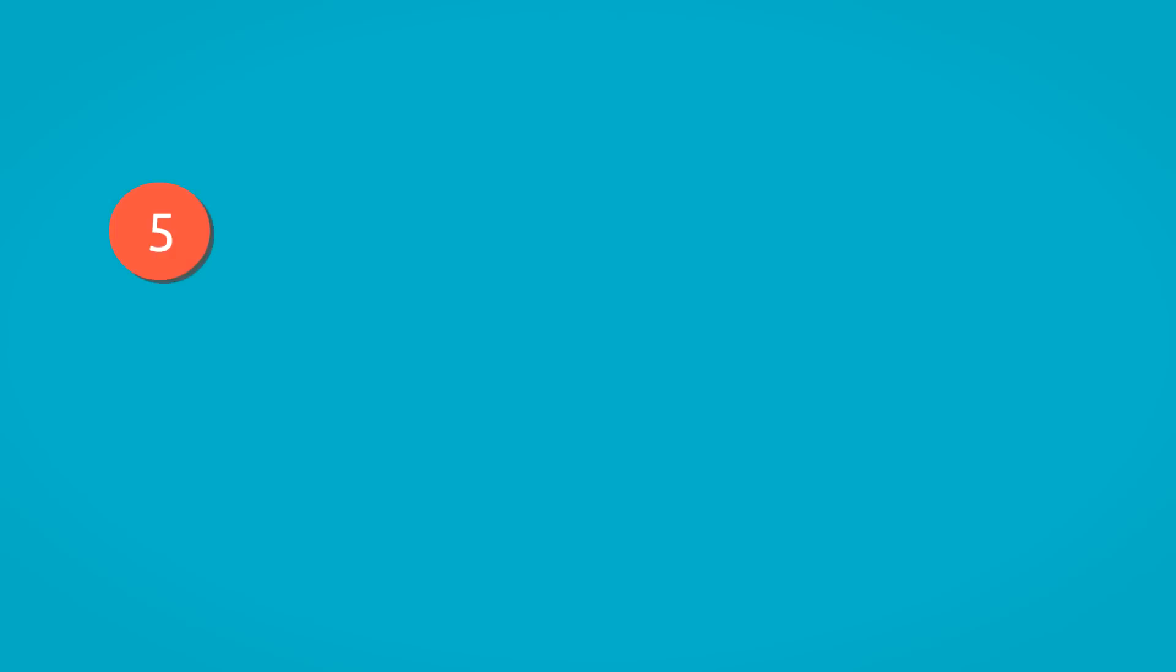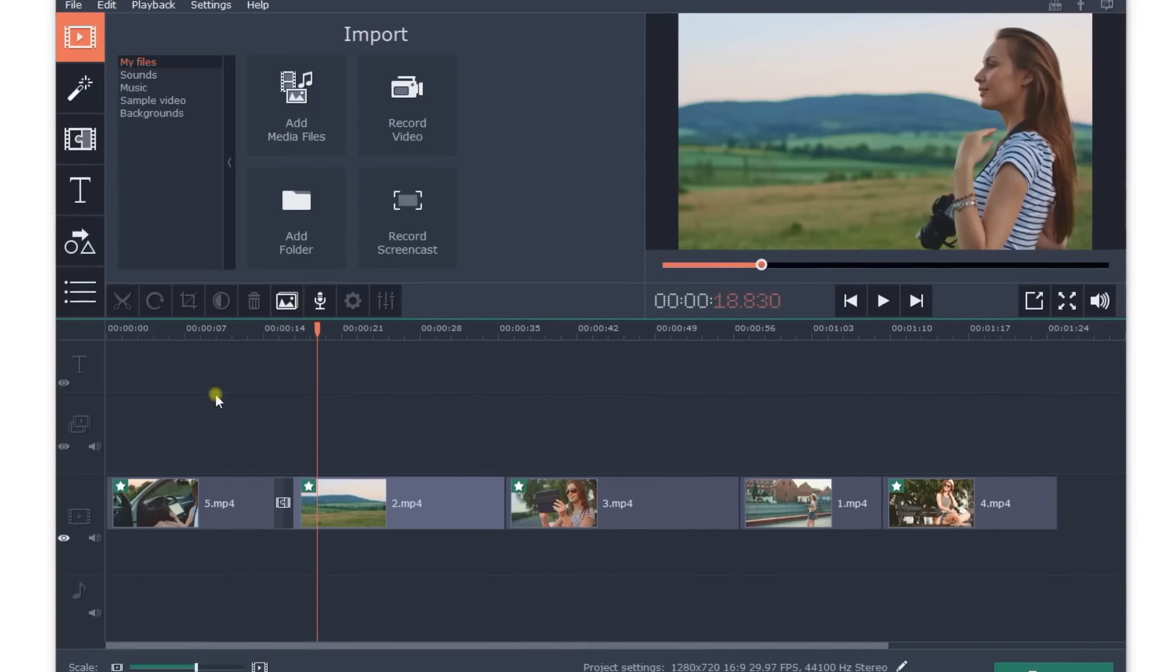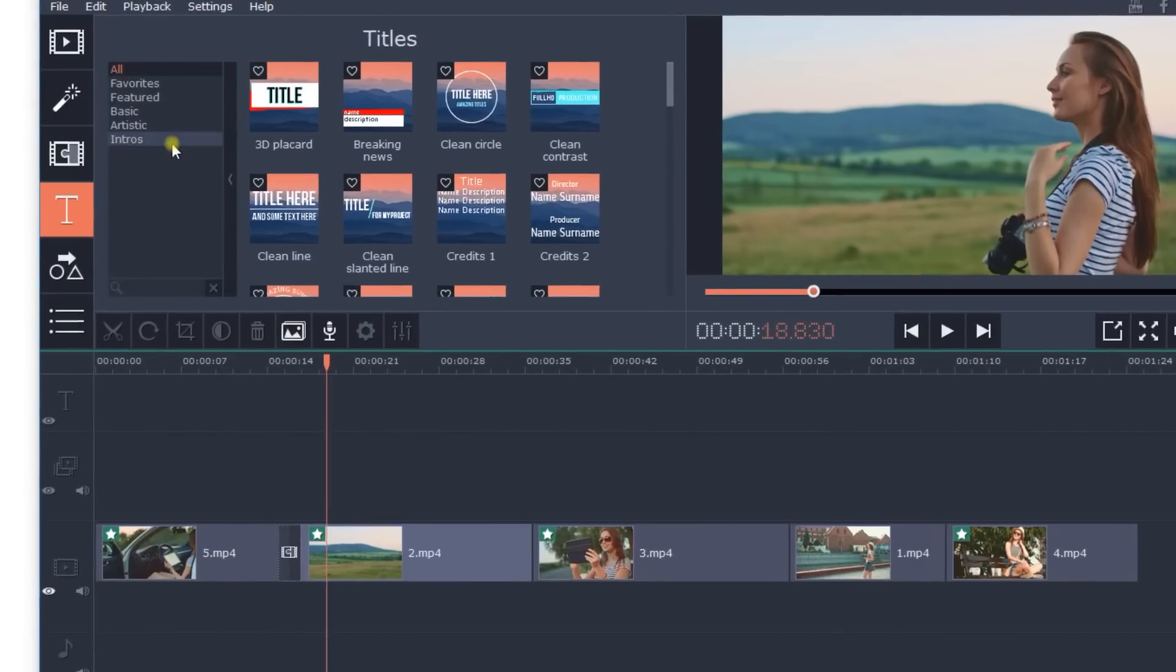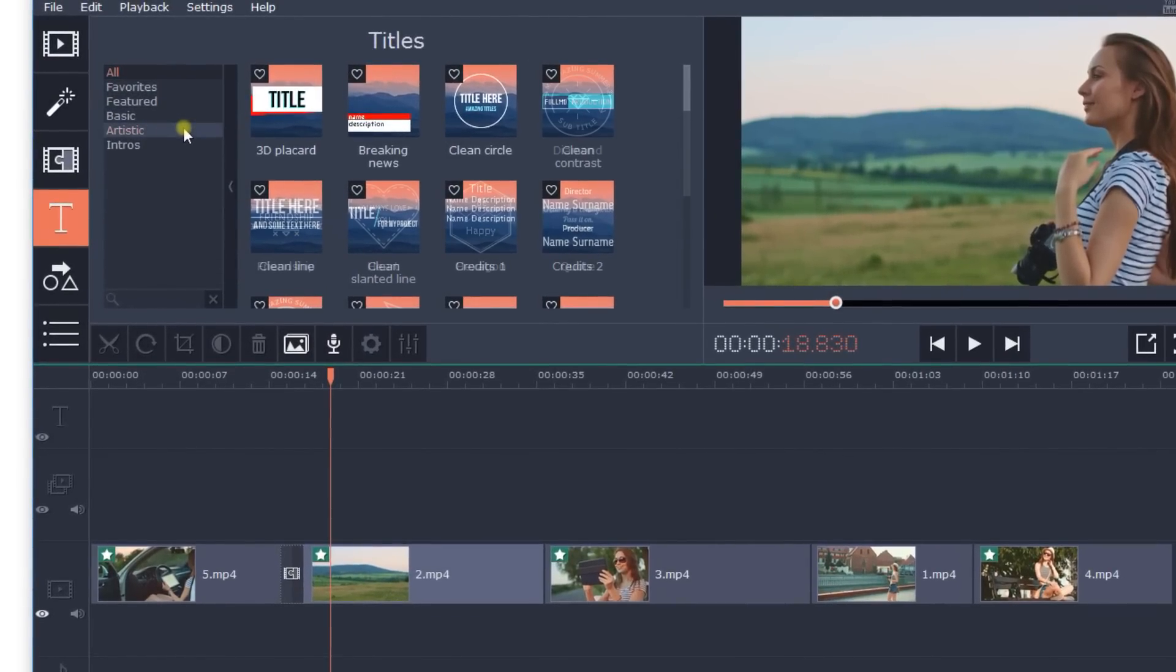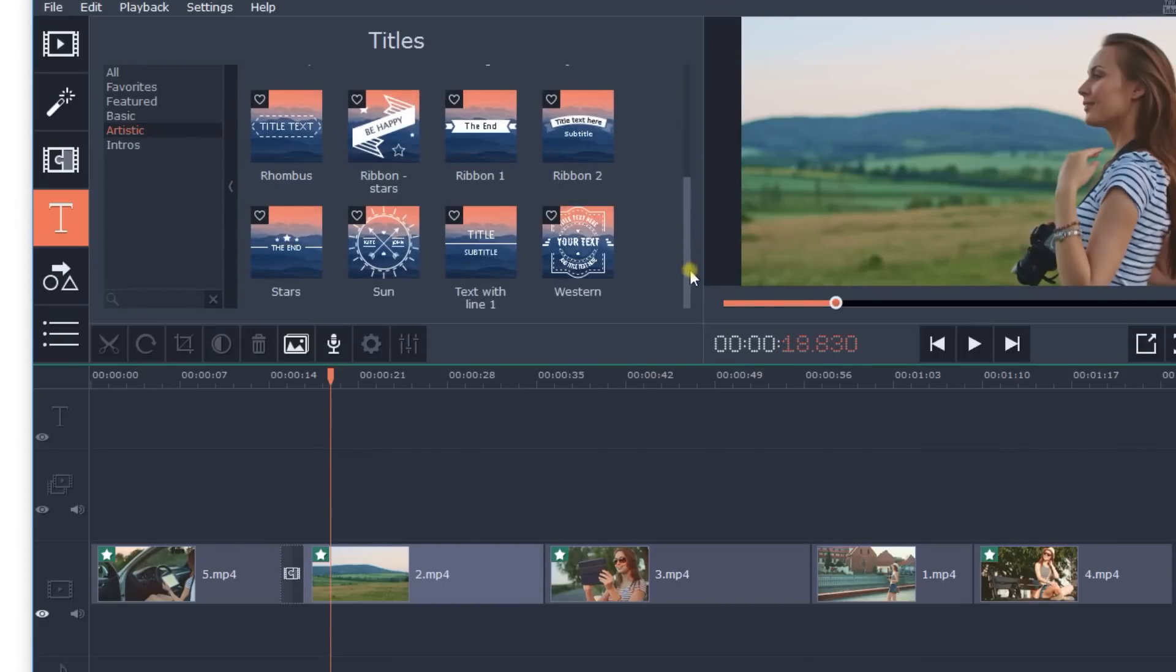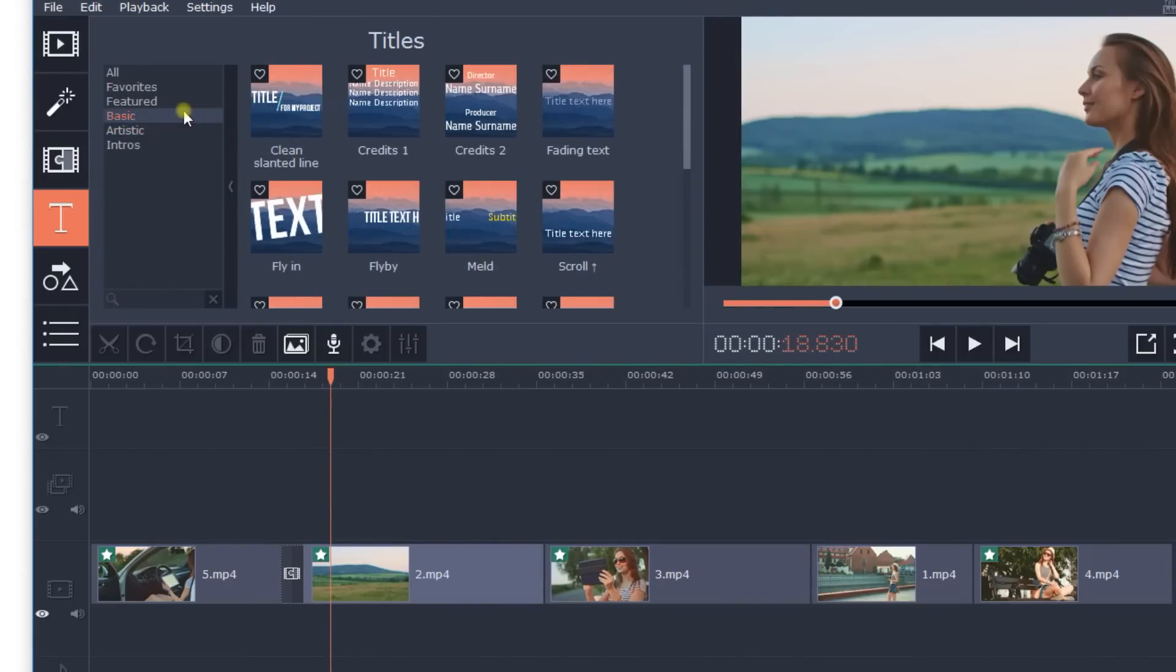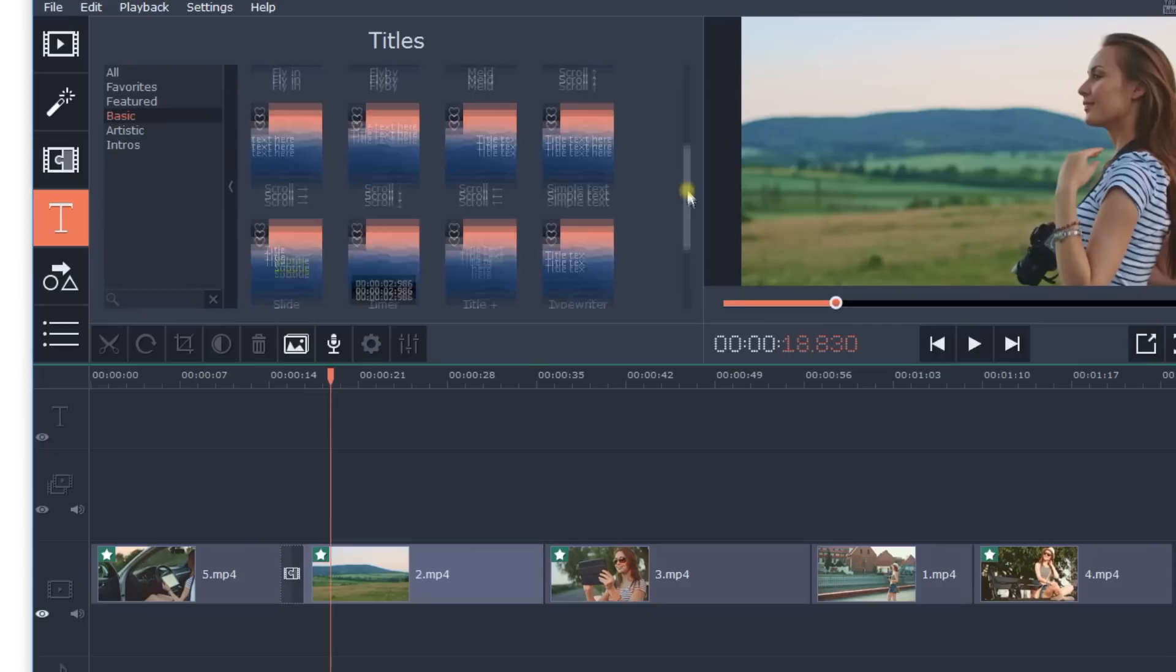Step 5: Add text and captions. Click on the Titles tab and select an appropriate style. If you want to add a comment to your video, give it a title, or simply insert an explanatory caption, it's easy with Movavi Video Editor. Just select the title style that's right for your movie.